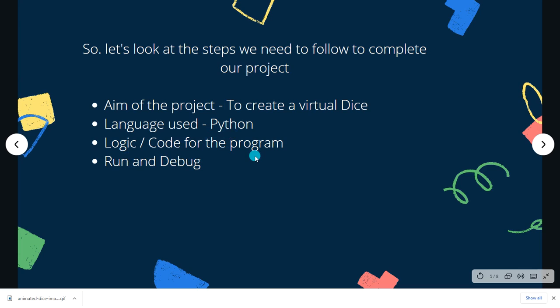The last step is to run and debug. That is, you are going to run the program. In case you have any bugs or any faults in your program, you're going to fix those bugs.